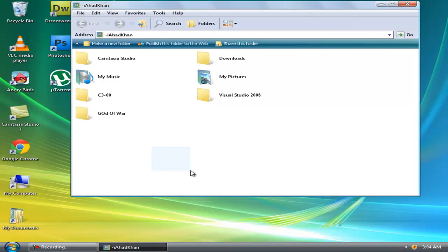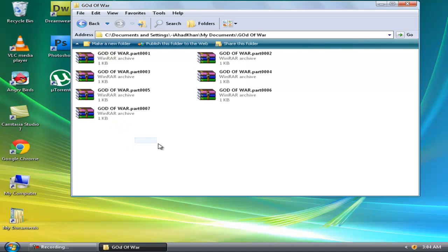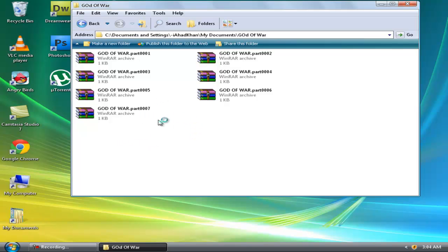Okay, make a folder and put all the parts in that. Well, this is not the real game because I already installed it in my PSP and deleted it. So I just made parts of a simple text file.